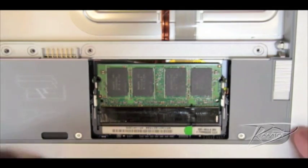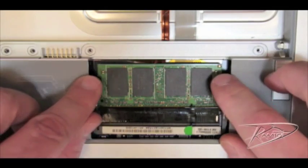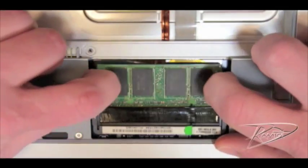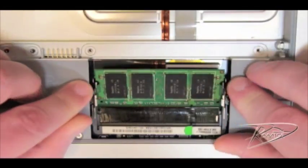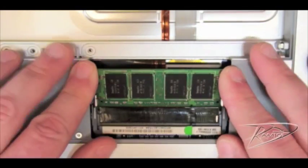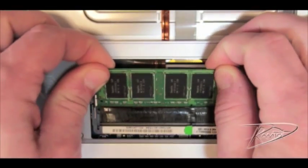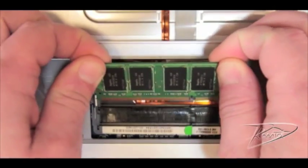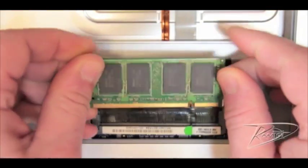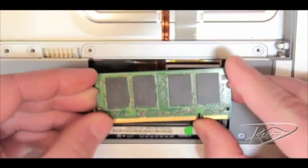To remove the bottom card, again spread the silver tabs on each side of the module. The memory module will again pop up slightly and gently slide it out of the memory slot.